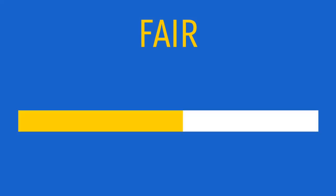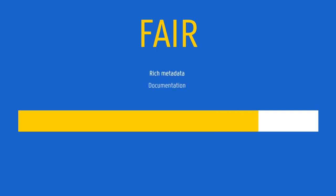However, they won't do all the work for you. After all, you are the one that knows the data best. So you are still responsible to provide rich metadata and documentation to make the data understandable.